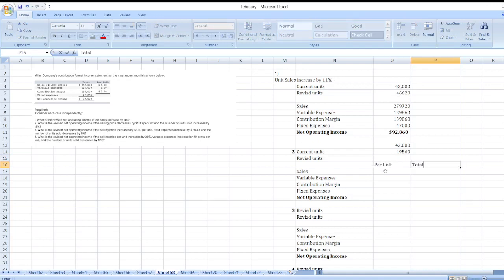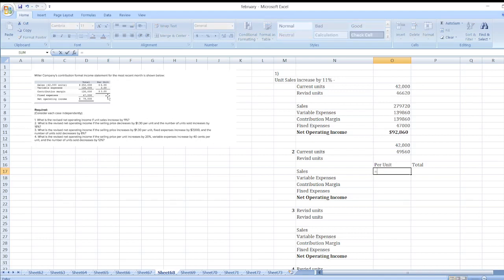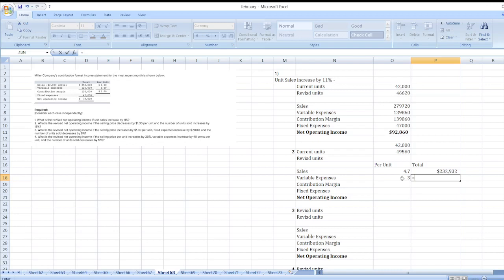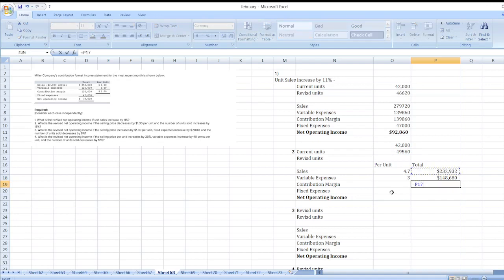It is said that the selling price decreases by $1.30 per unit. Our current selling price is $6, so the revised selling price = $6 − $1.30 = $4.70. Variable expenses remain unchanged at $3 per unit. Sales = $4.70 × 49,560; variable expenses = $3 × 49,560. Contribution margin = sales less variable expenses; fixed expenses do not change.